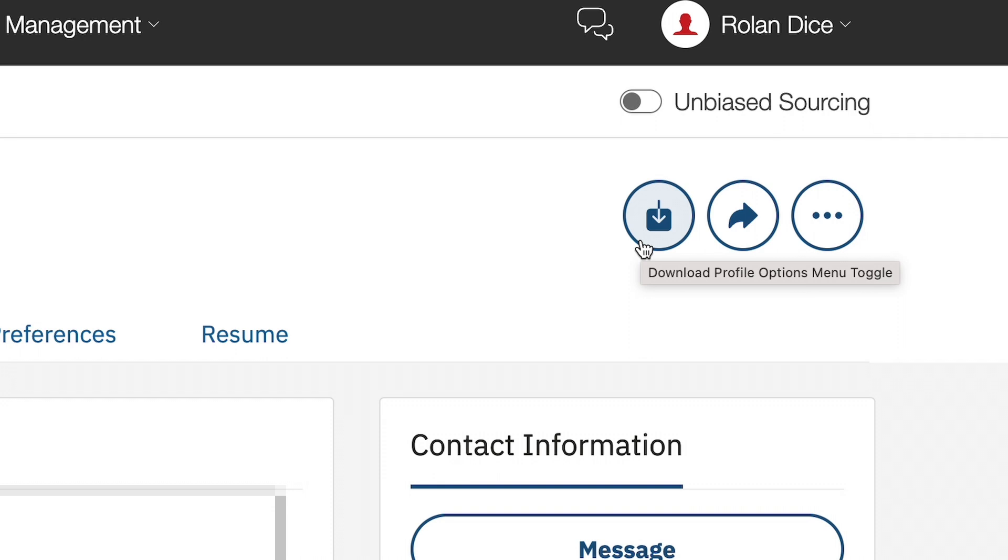However, if you were to go back to the candidate's profile on a different day, you will exhaust another view if you click on them or download them. The reason you are charged another view is that the candidate may have updated their profile from the last time you looked at them.